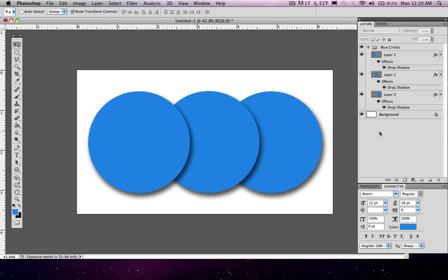So as we said, these are already rasterized, which means they're already, quote, pictures. So there's other things that we're going to talk about later that are called like vectors. And they don't lose quality if you make them larger. So there's certain things that you can do in Photoshop, like you can get a PSD of, let's say, an iPhone.